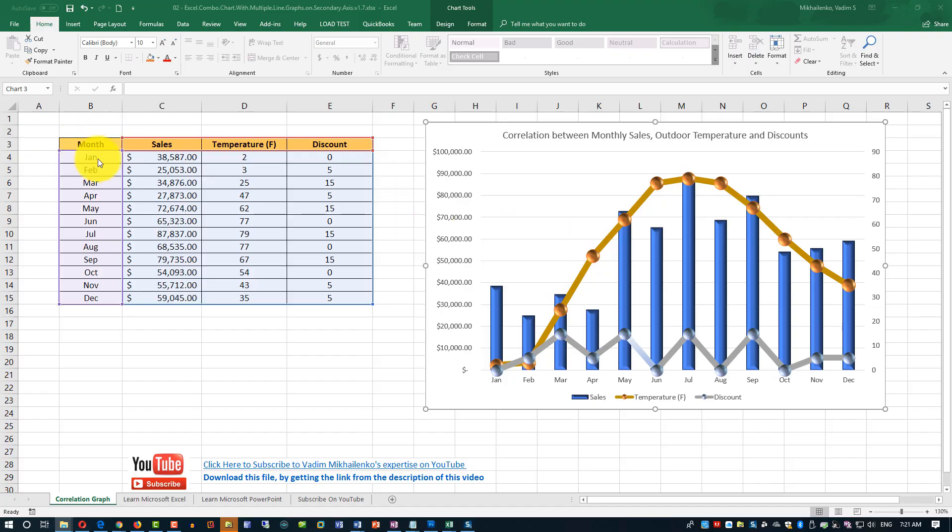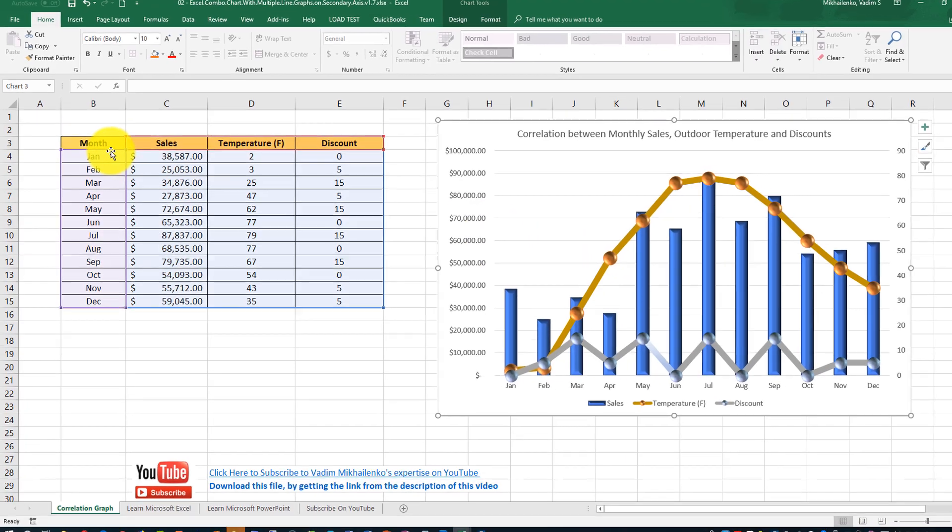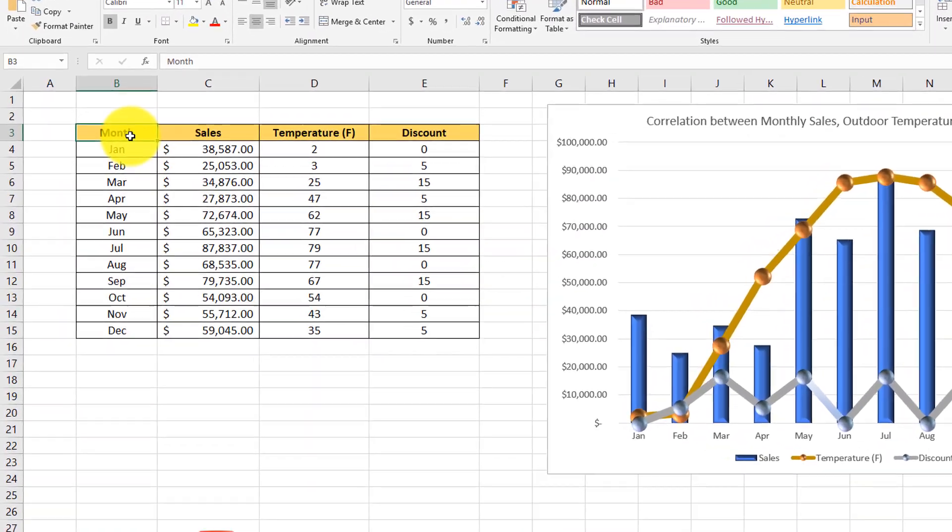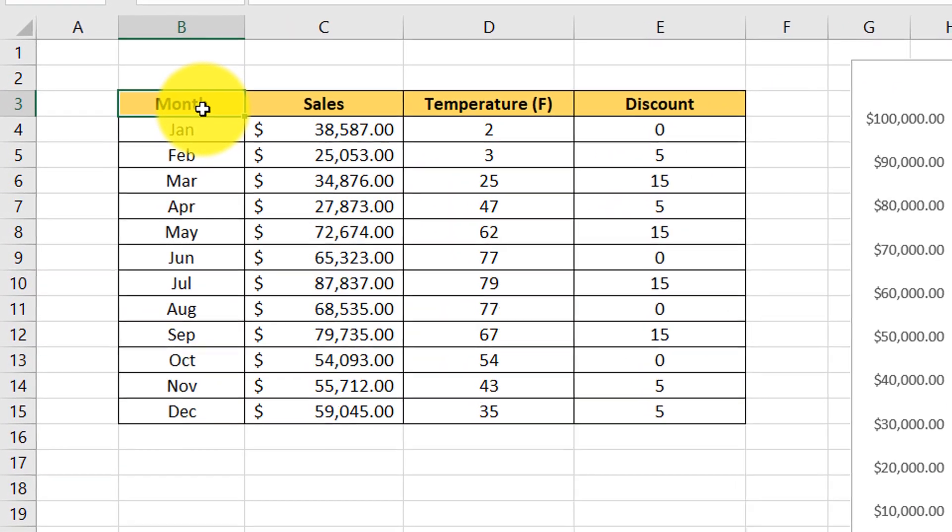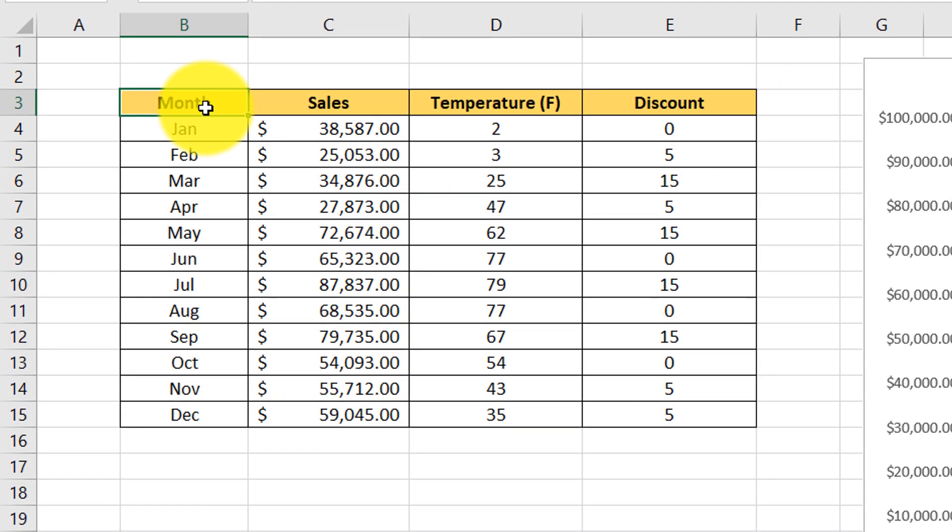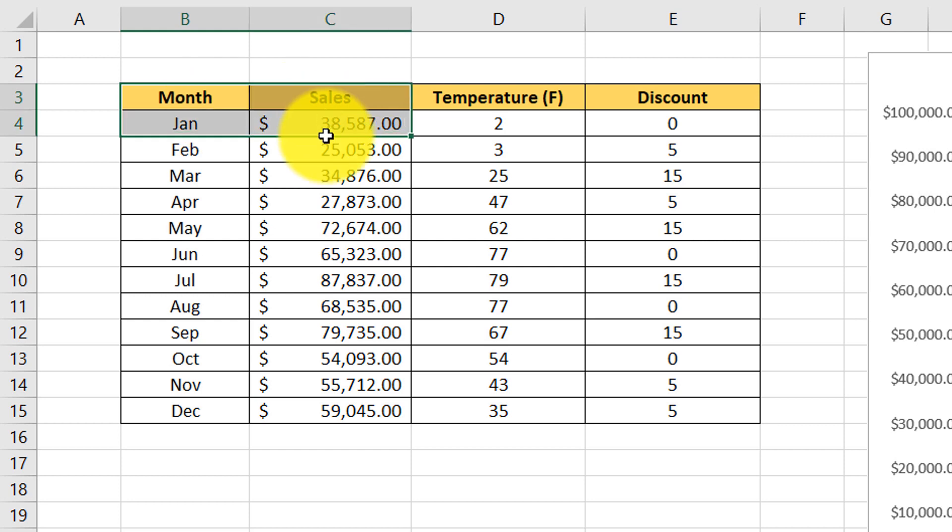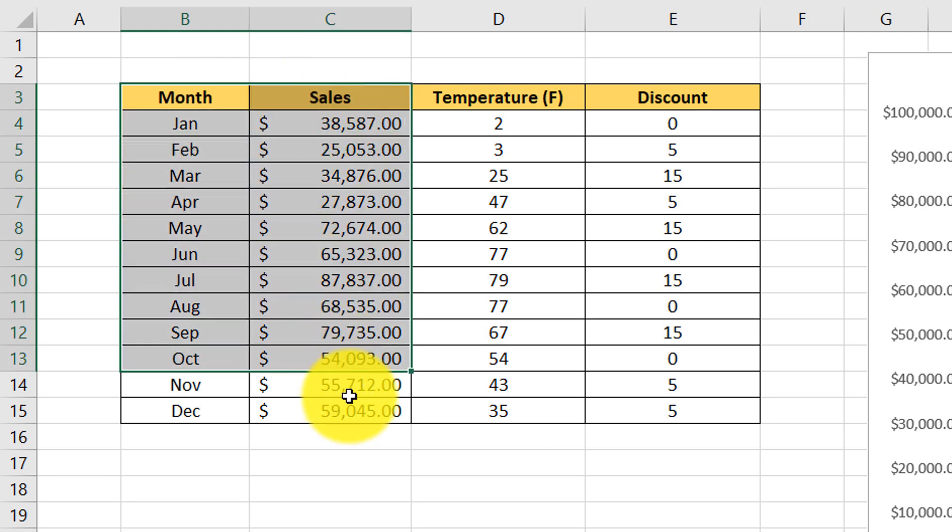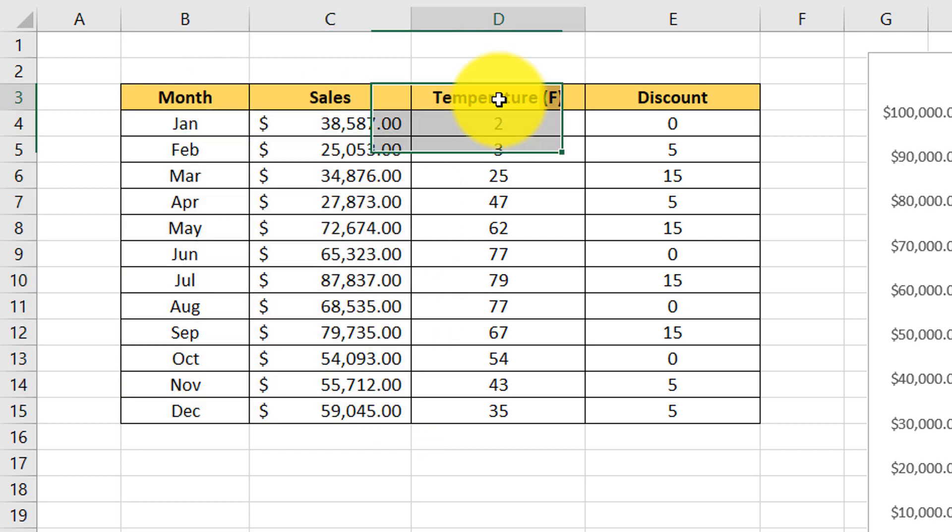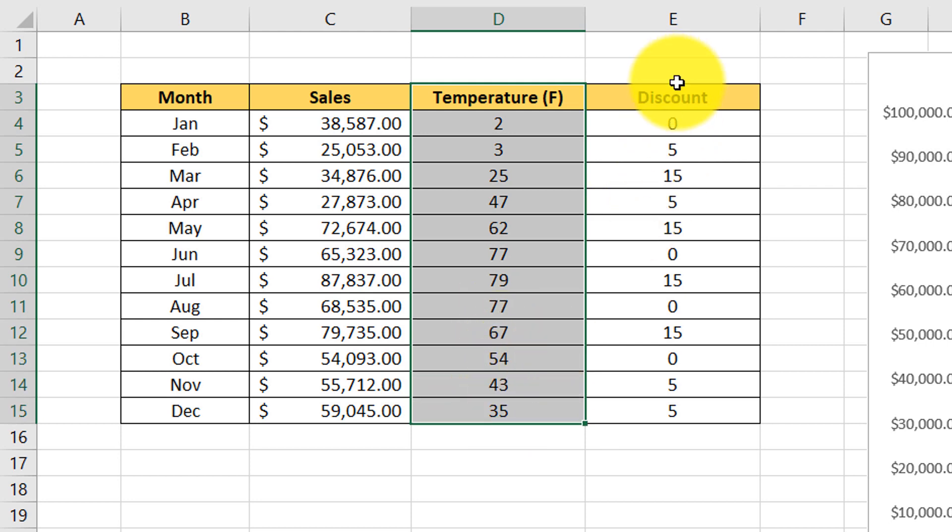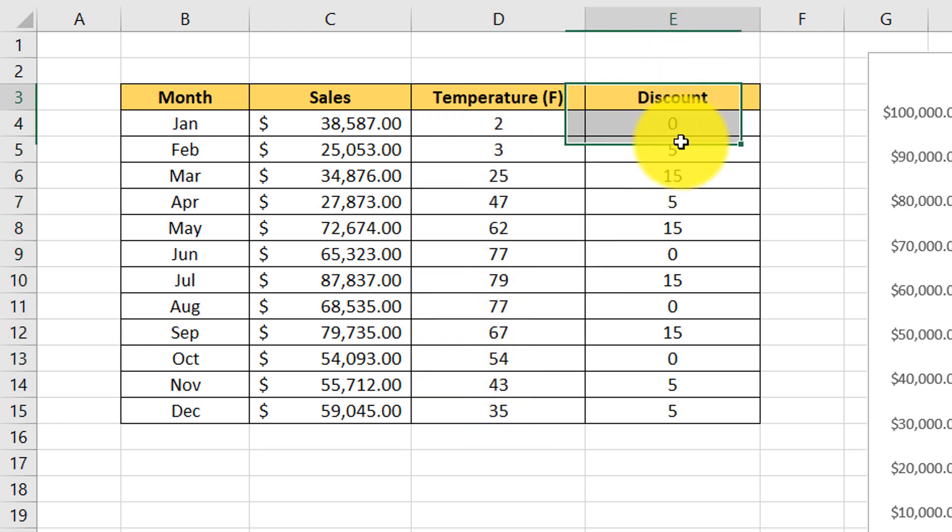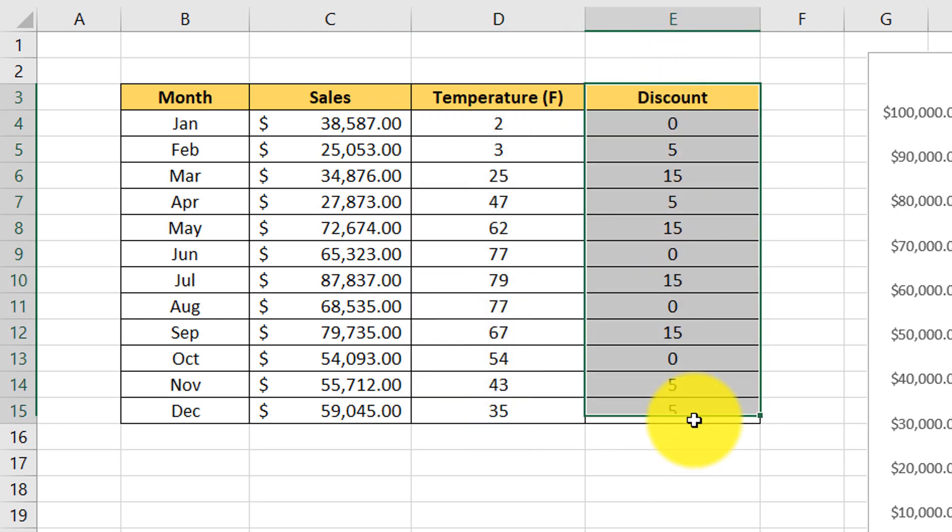Let's first look at the final version of this tutorial. For the source data, we'll use a four-column Microsoft Excel table. In the first column we'll show months, in the second column we'll show sales, then we'll show outdoor temperature, average outdoor temperature for the region, and then we'll show a discount policy that store has established.